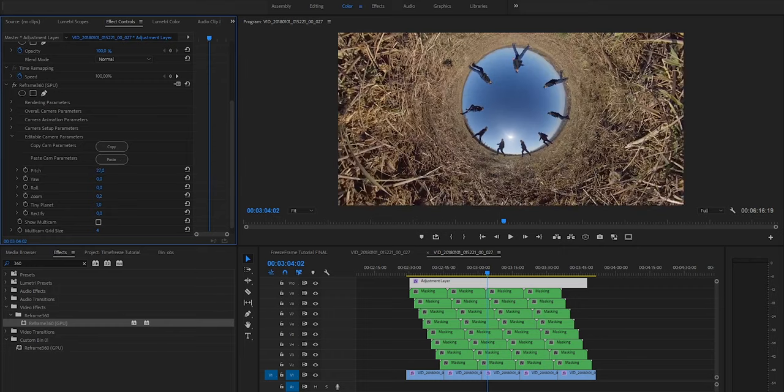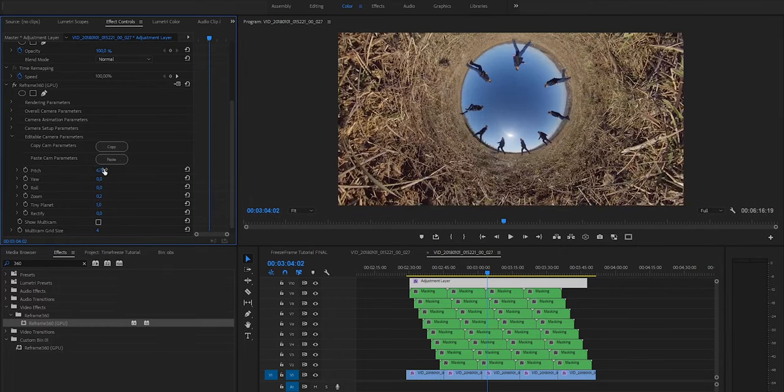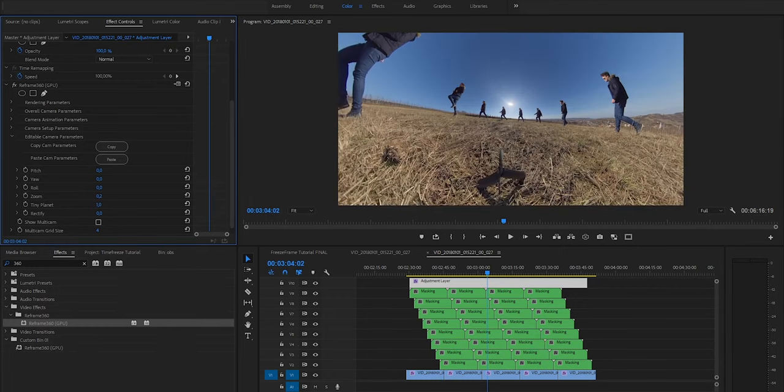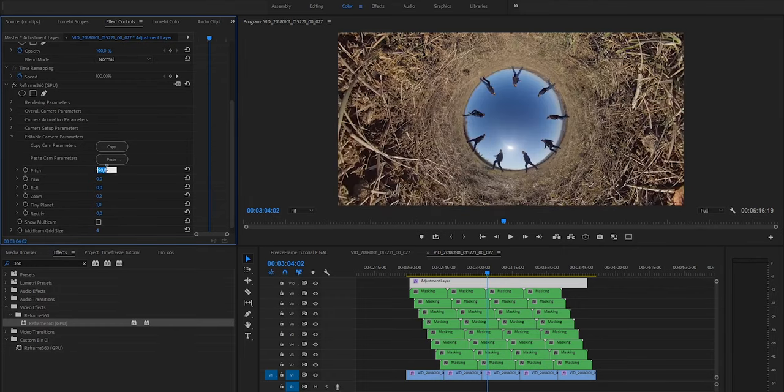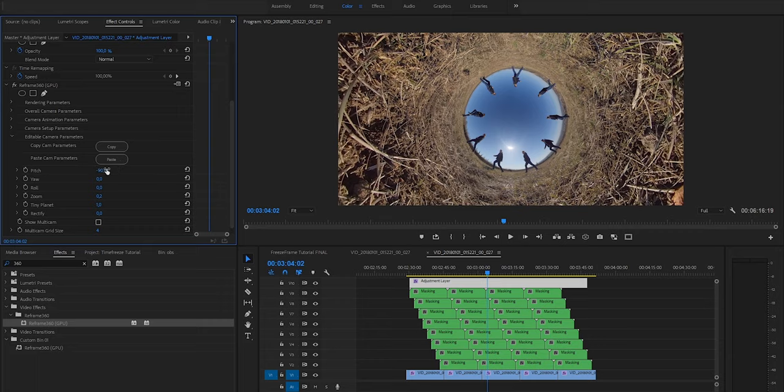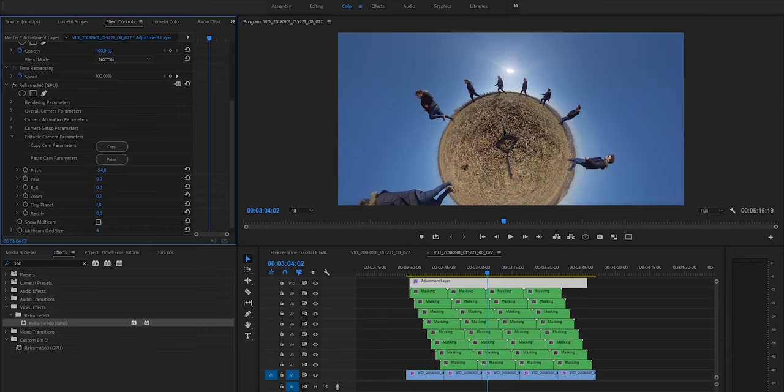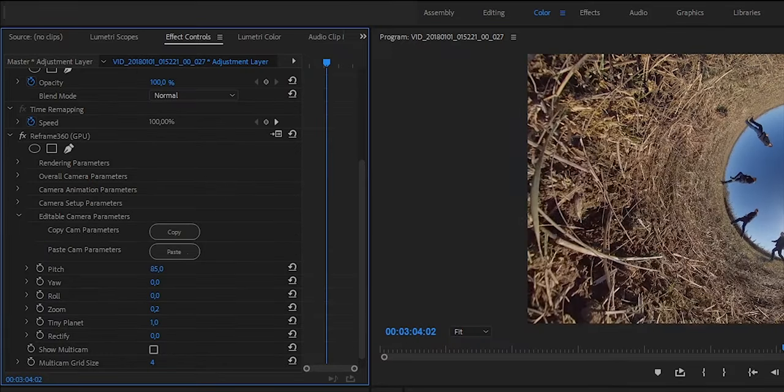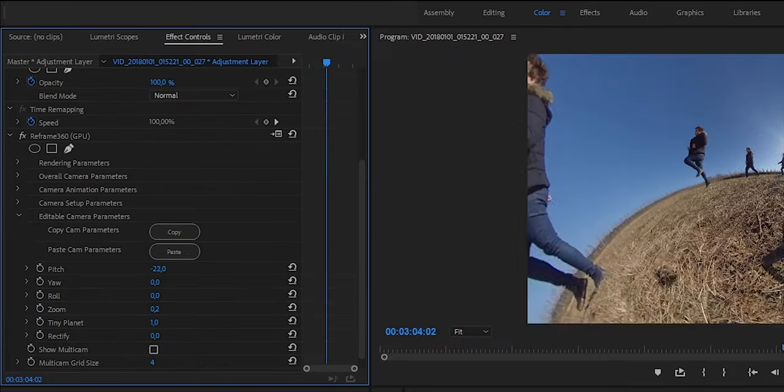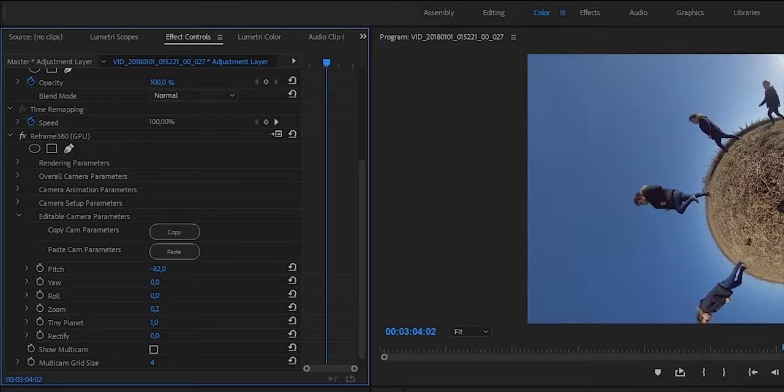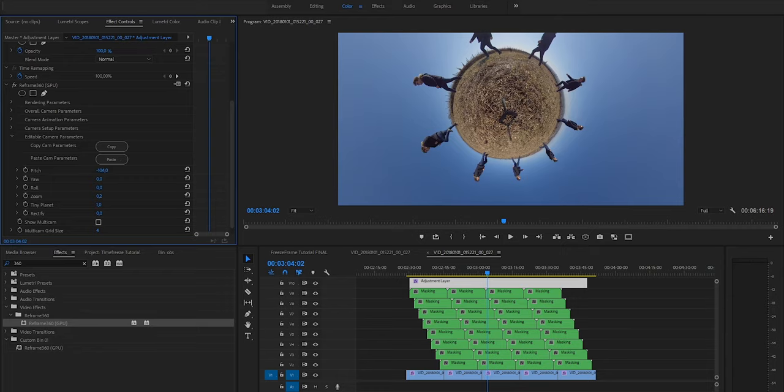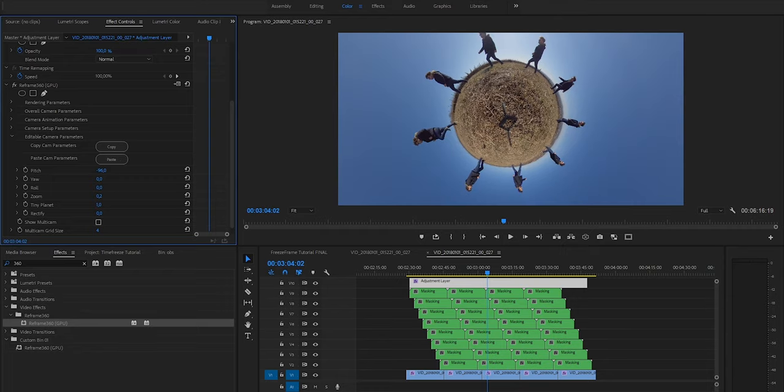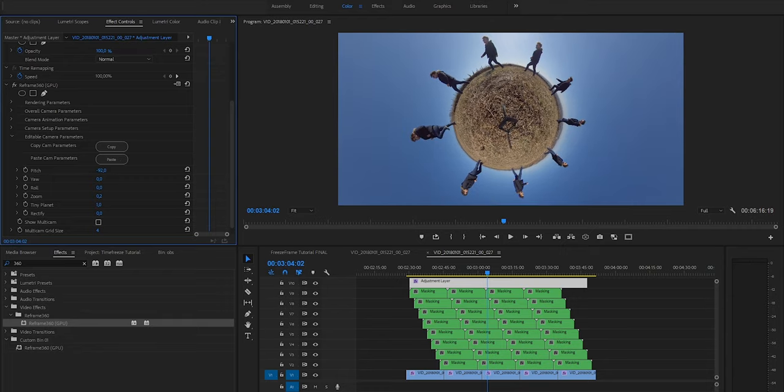Or, as the adjustment layer affects all the layers underneath, I can create a tiny planet look really quickly. I just modify the pitch, turning my virtual camera to the ground, and maybe I play around with the zoom a little bit. And that's all!